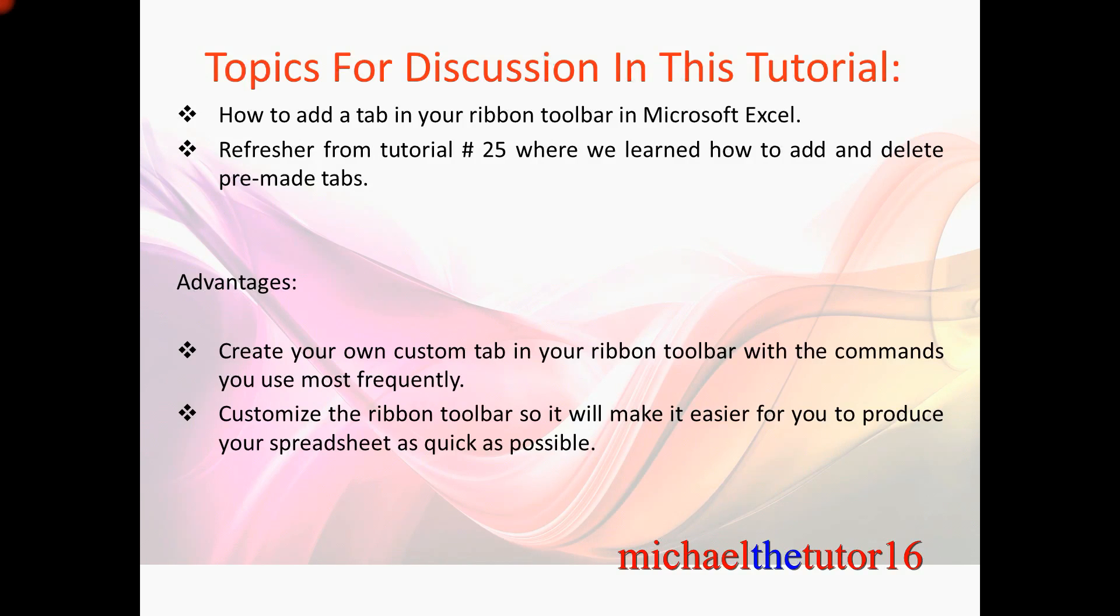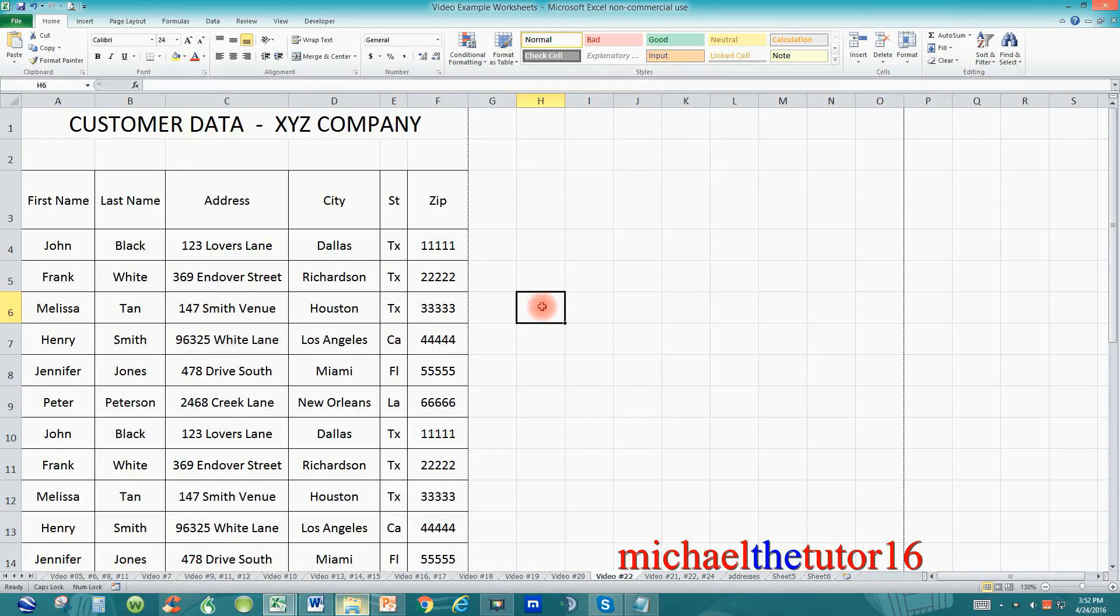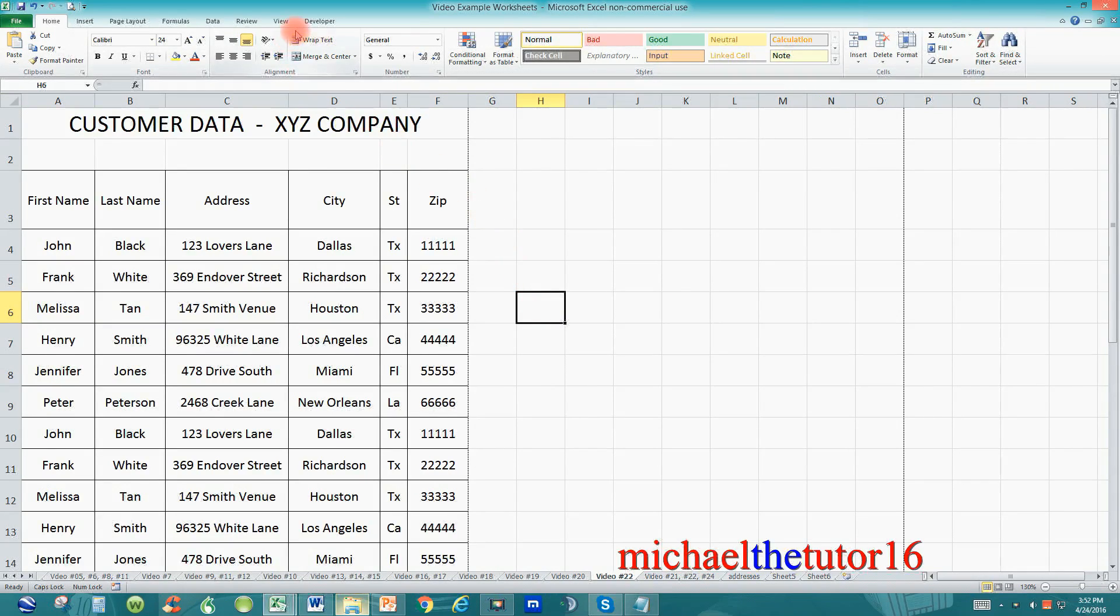So let's go into Microsoft Excel and I'm going to show you how to add a new tab to your ribbon toolbar. As you can see I've gone into Microsoft Excel and today I'm going to show you how to add a new tab to your ribbon toolbar.